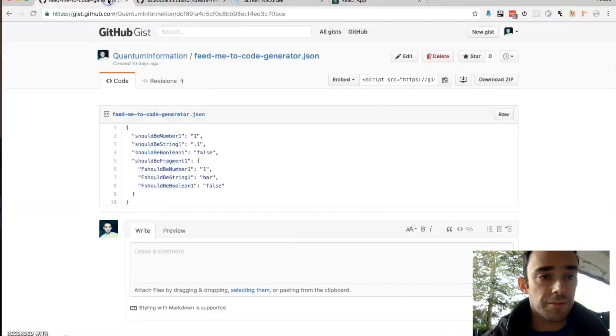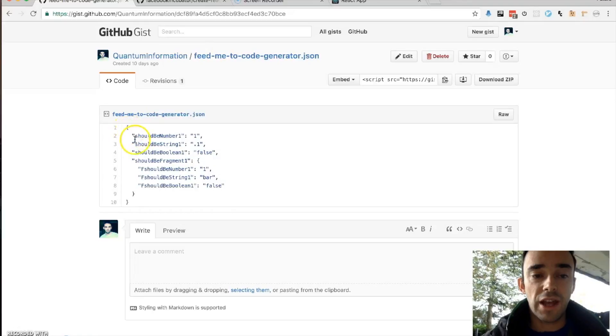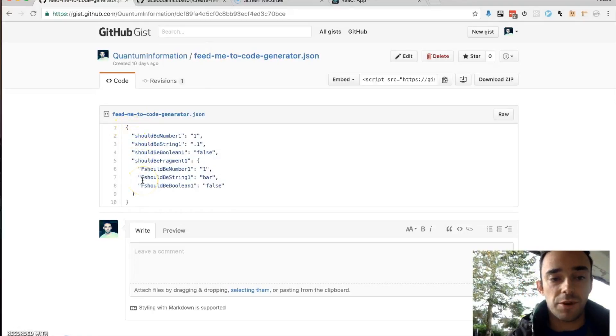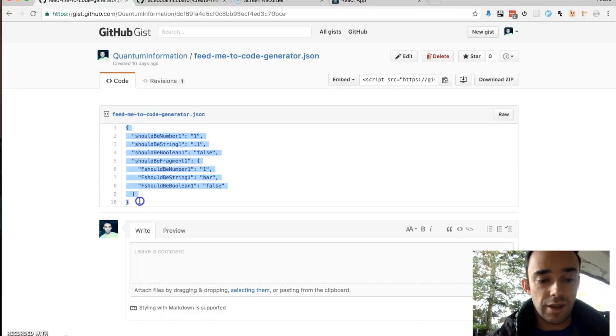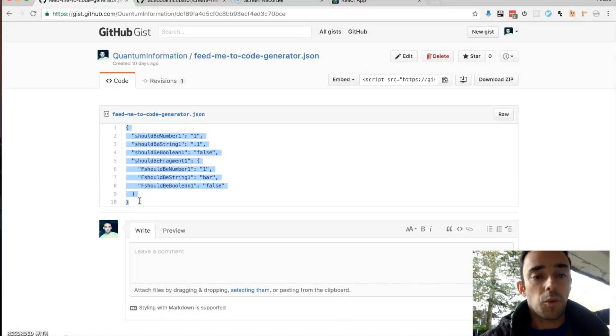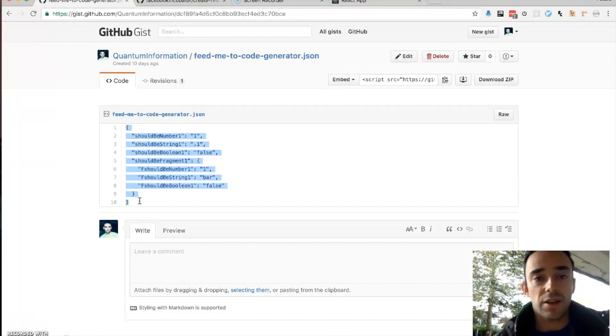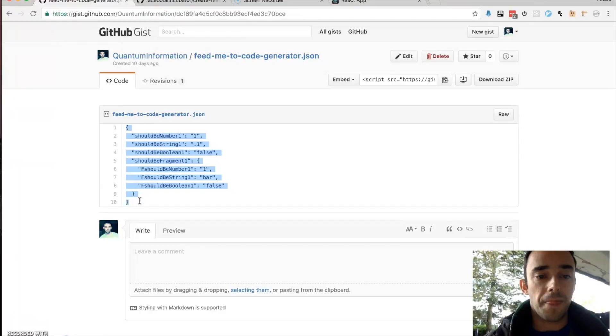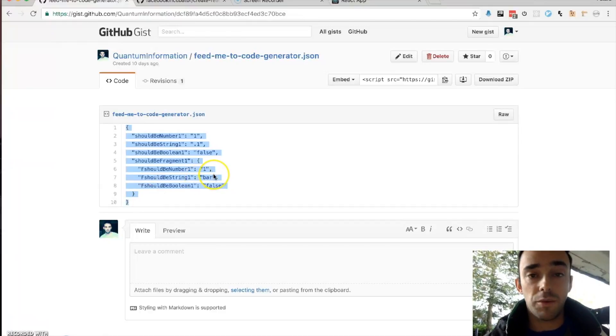So I have some JSON here. This could be an example of any type of JSON from a backend server that we'd want to use in our application. And what I've done here is I've tried to create ways of generating code that this JSON could be useful to work with.